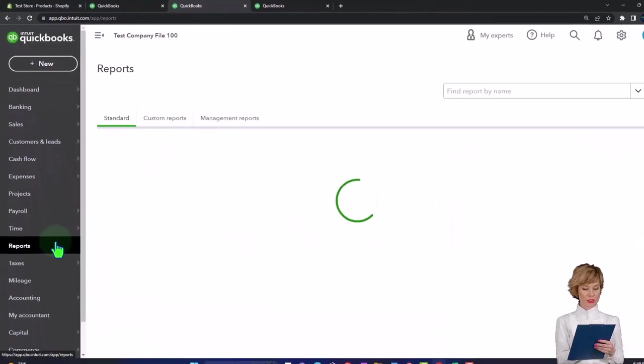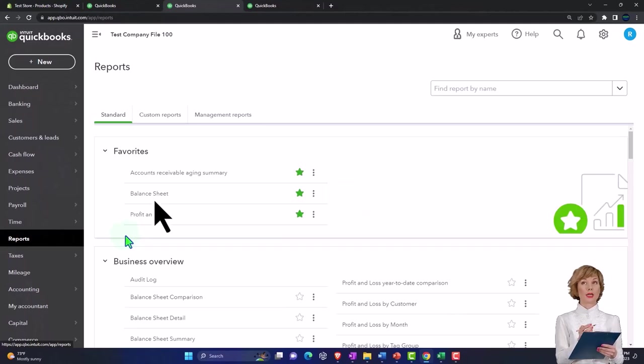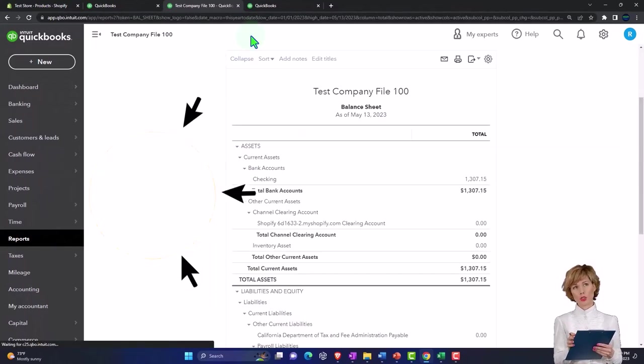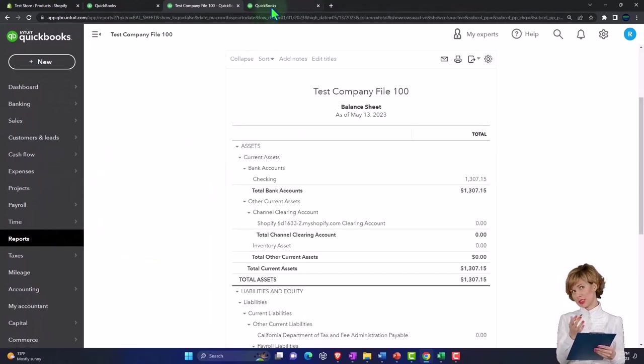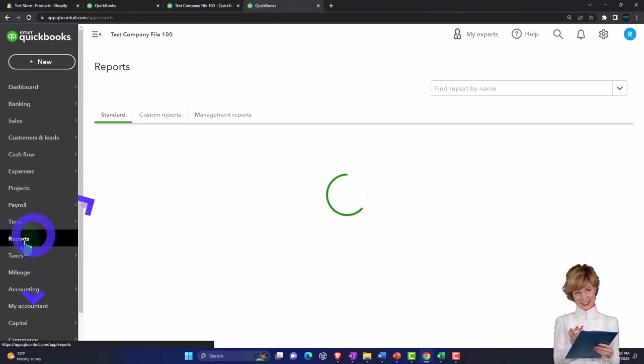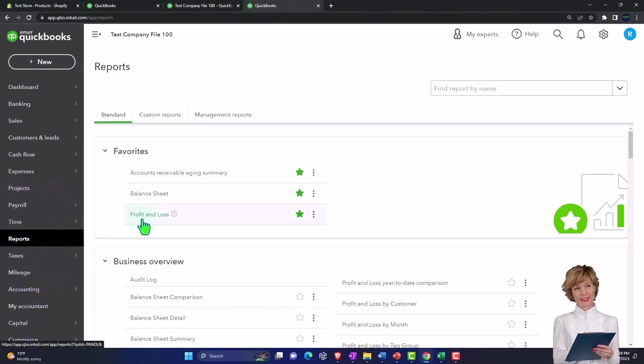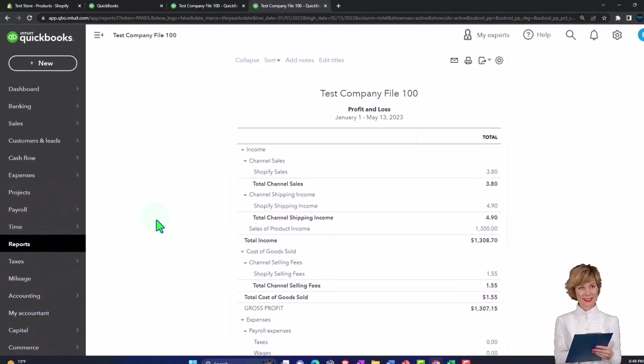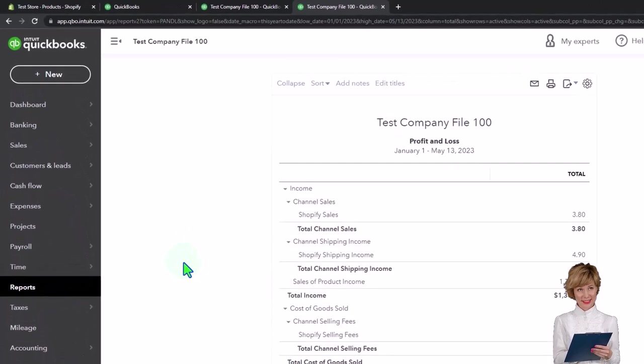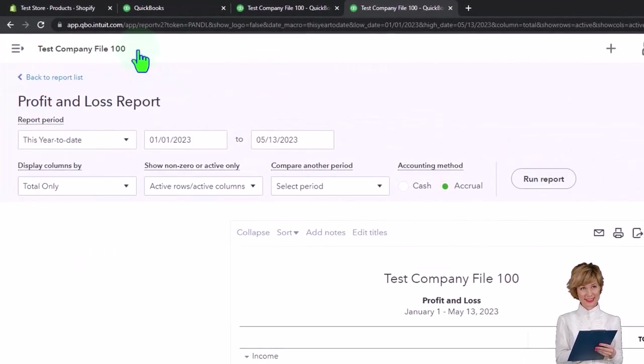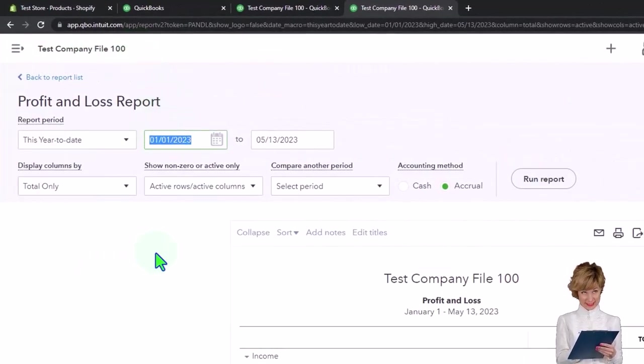Back to the middle tab, reports on the left, we want that Balance Sheet report.